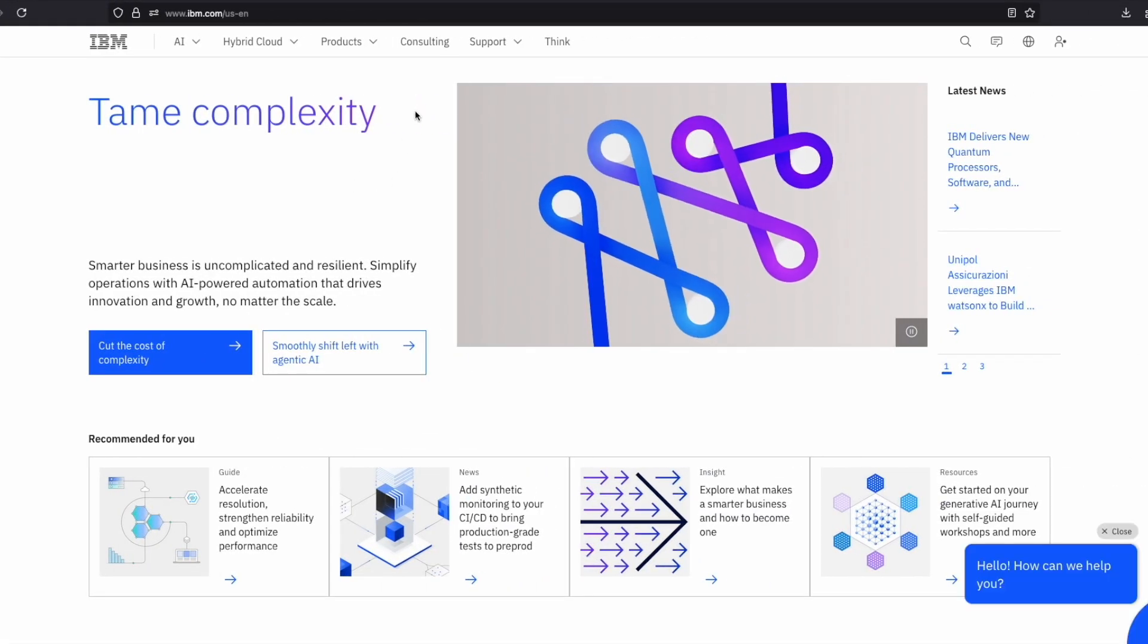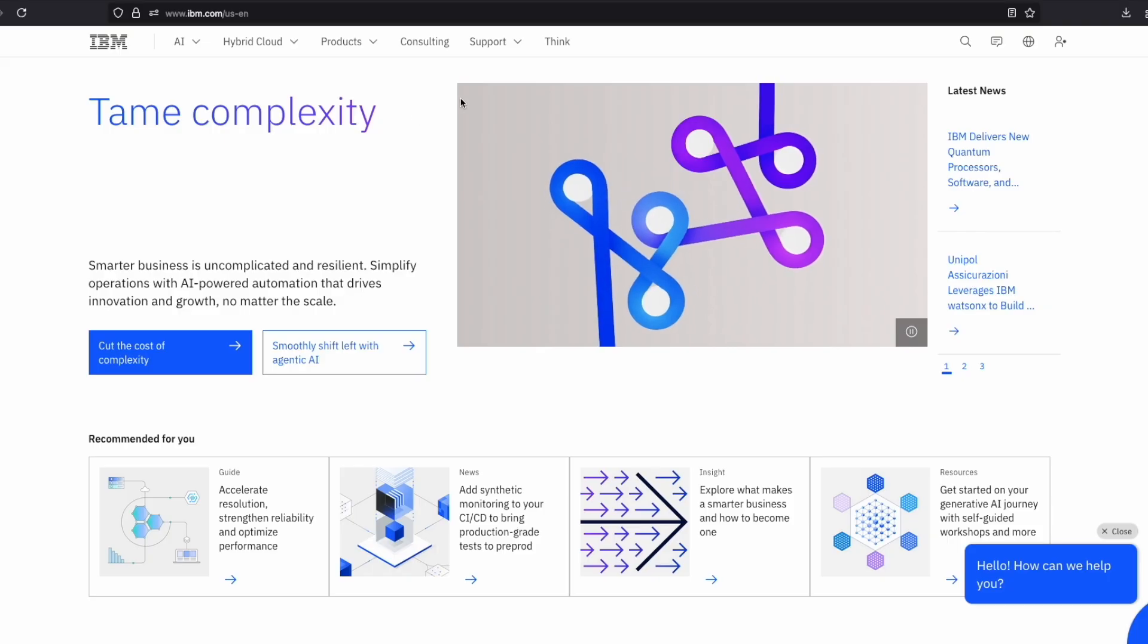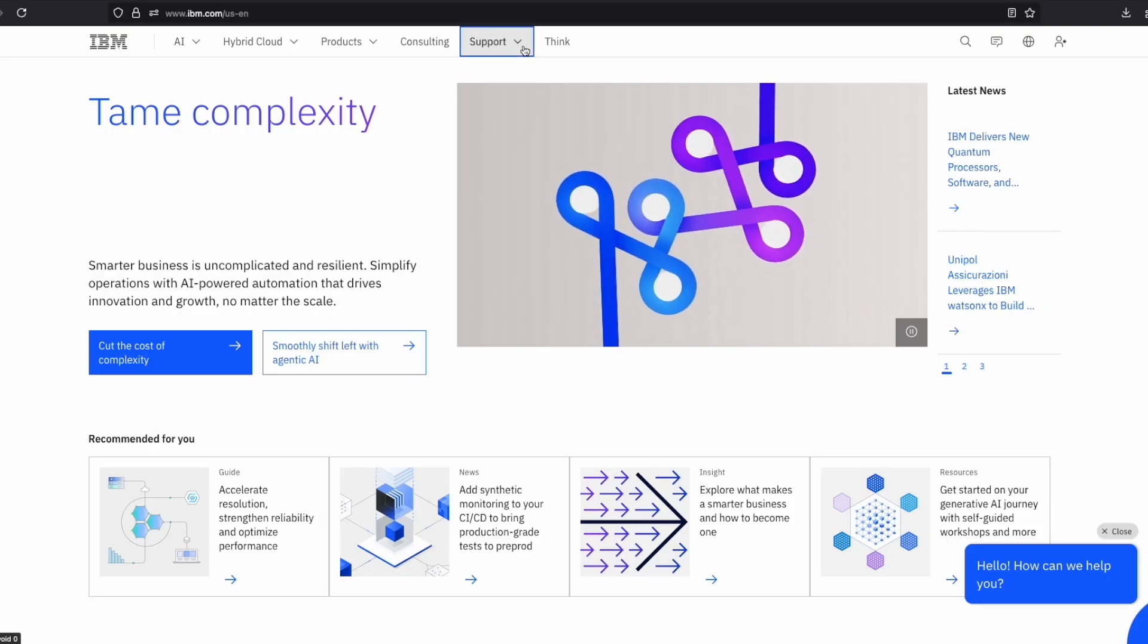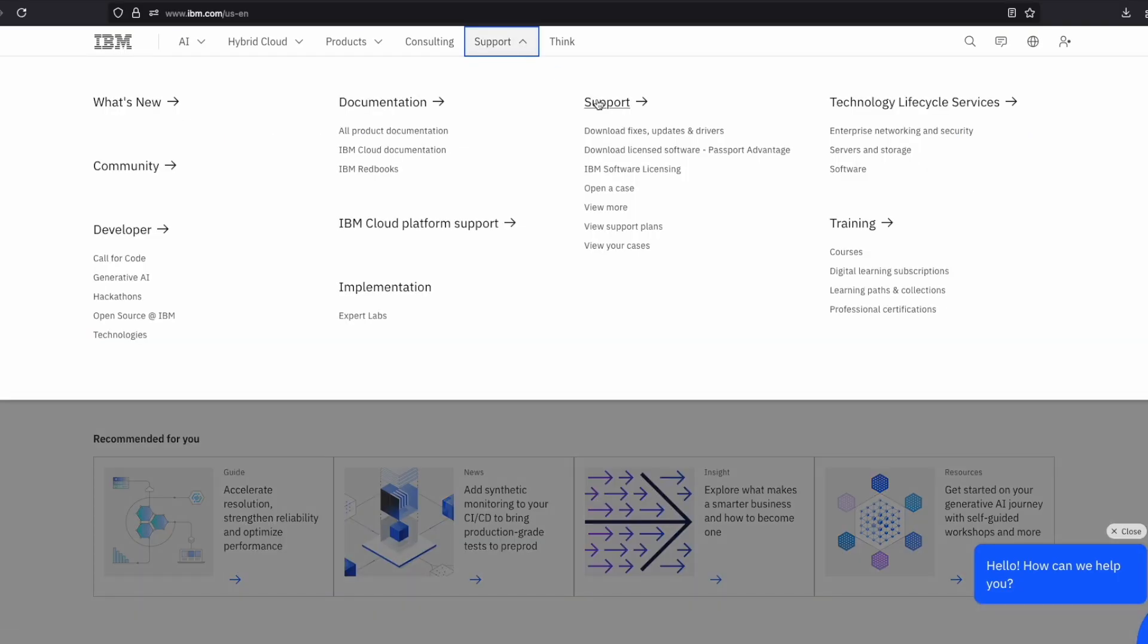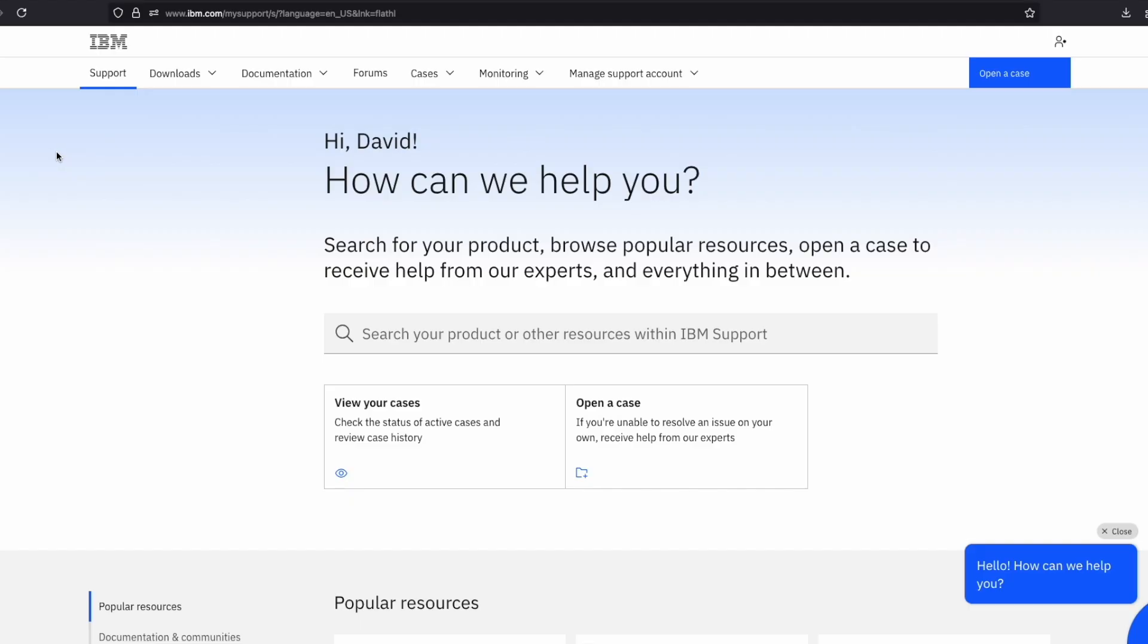From ibm.com, go to a support page. Click Manage Support Account and then Product Resources.